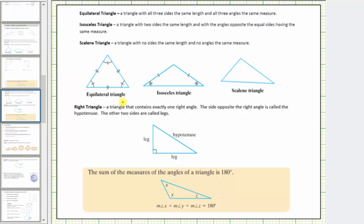Here's an equilateral triangle. Notice all three sides have two tick marks indicating all three sides have the same length, and notice all three interior angles have one tick mark indicating all three interior angles have the same measure.